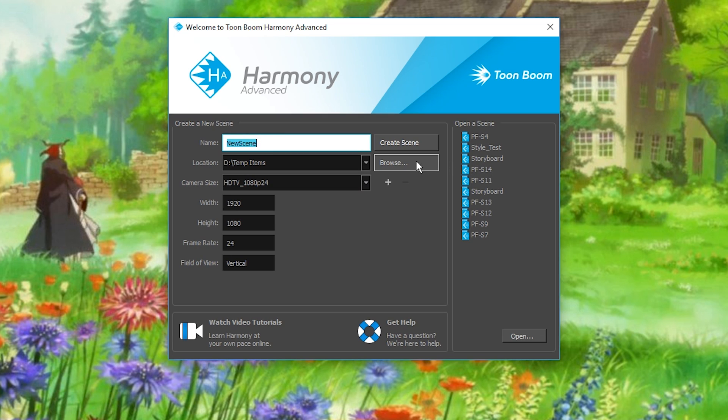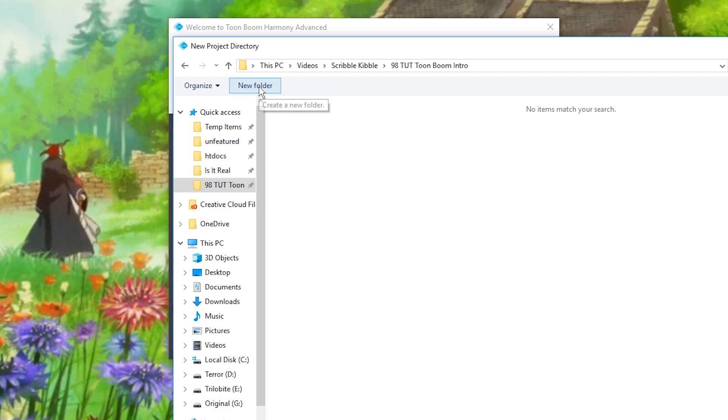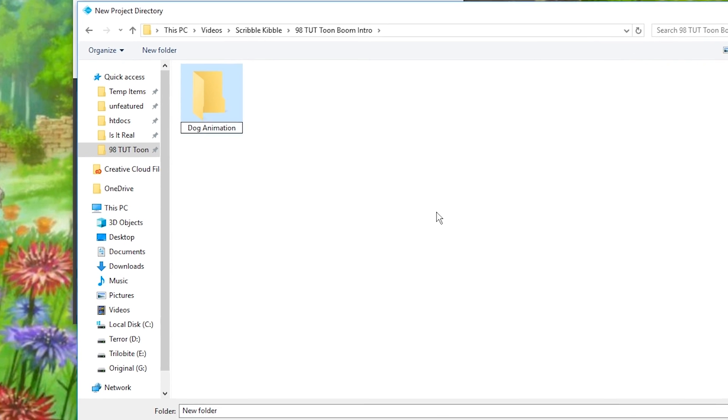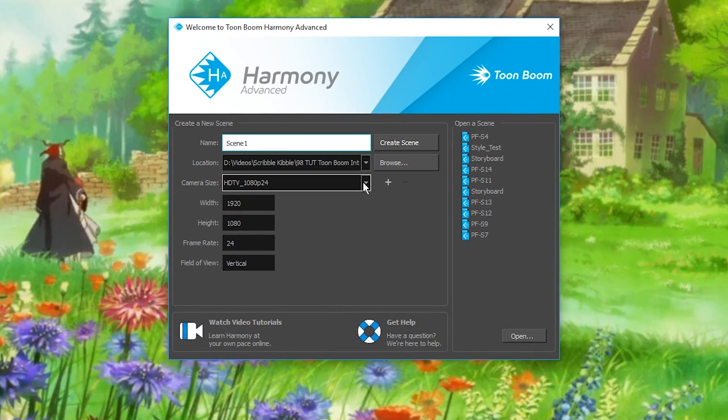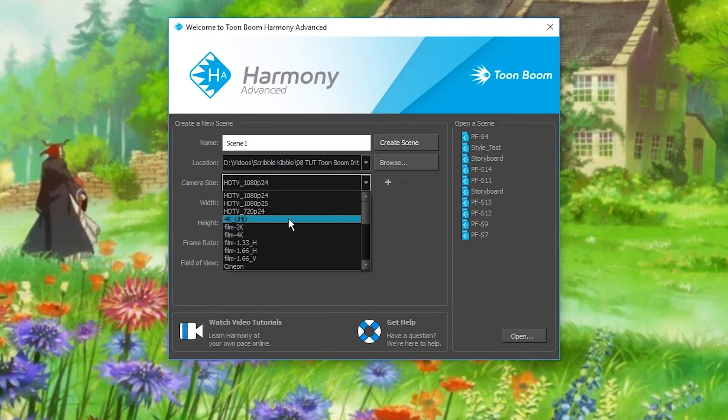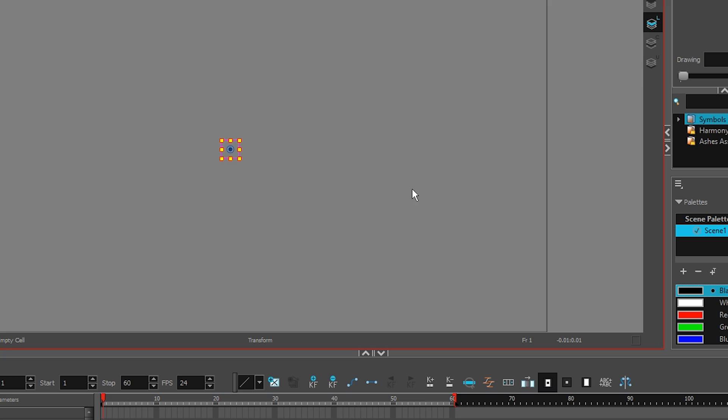Launch ToonBoom, browse to the project folder you want to save the animation you're about to start, choose your project's size settings, create scene.